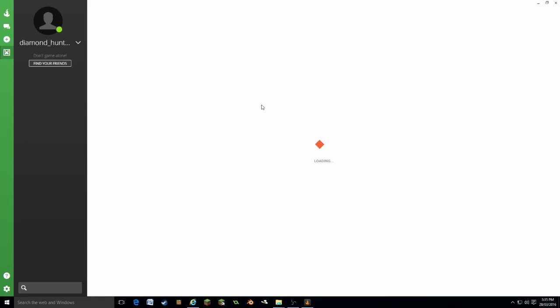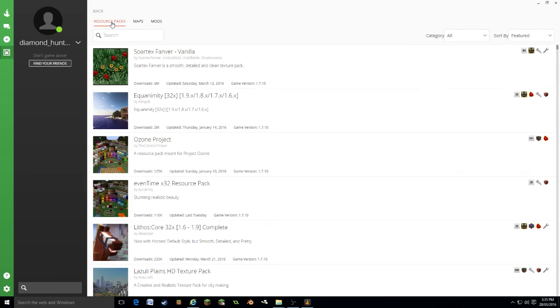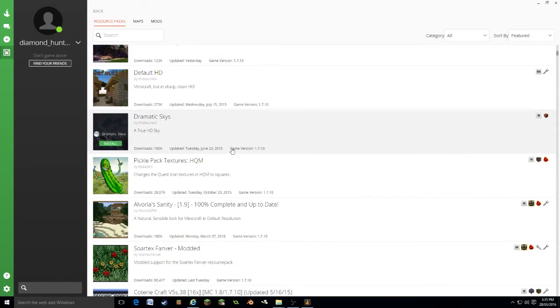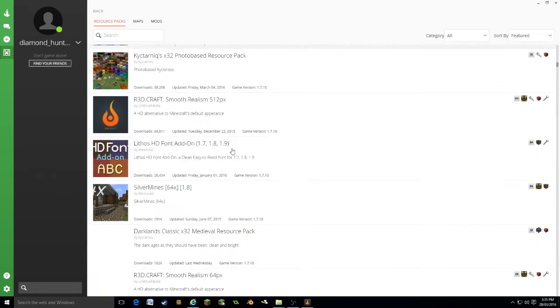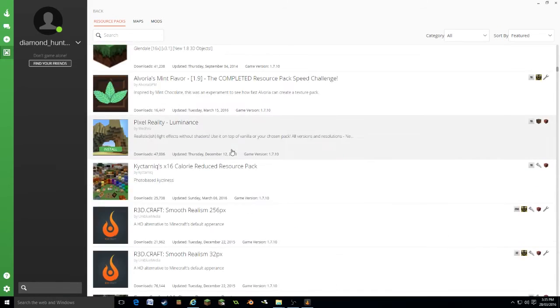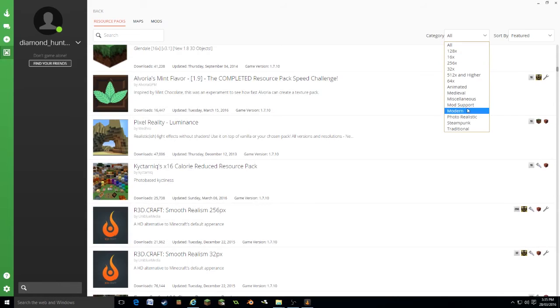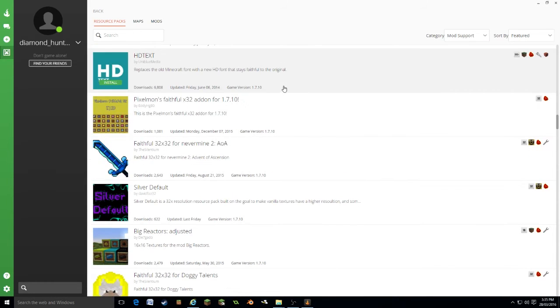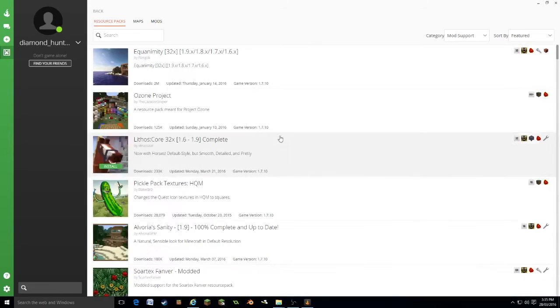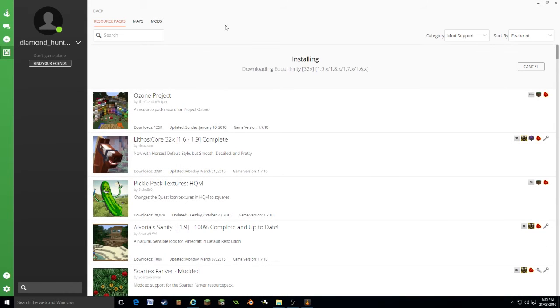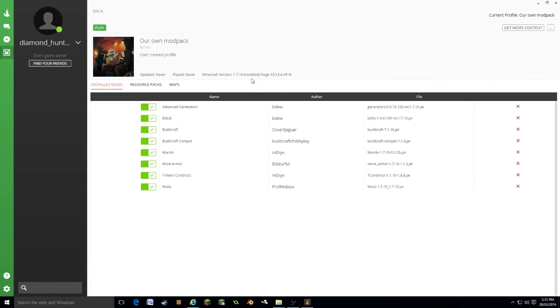Now while that's downloading, let's go into resource packs. And this again will have all the resource packs listed on the Curse database. There's a whole heap here. Again, you can categorize them. Let's go for a mod supporter. That one looks nice. Let's install that. It says installed and then we can go back.